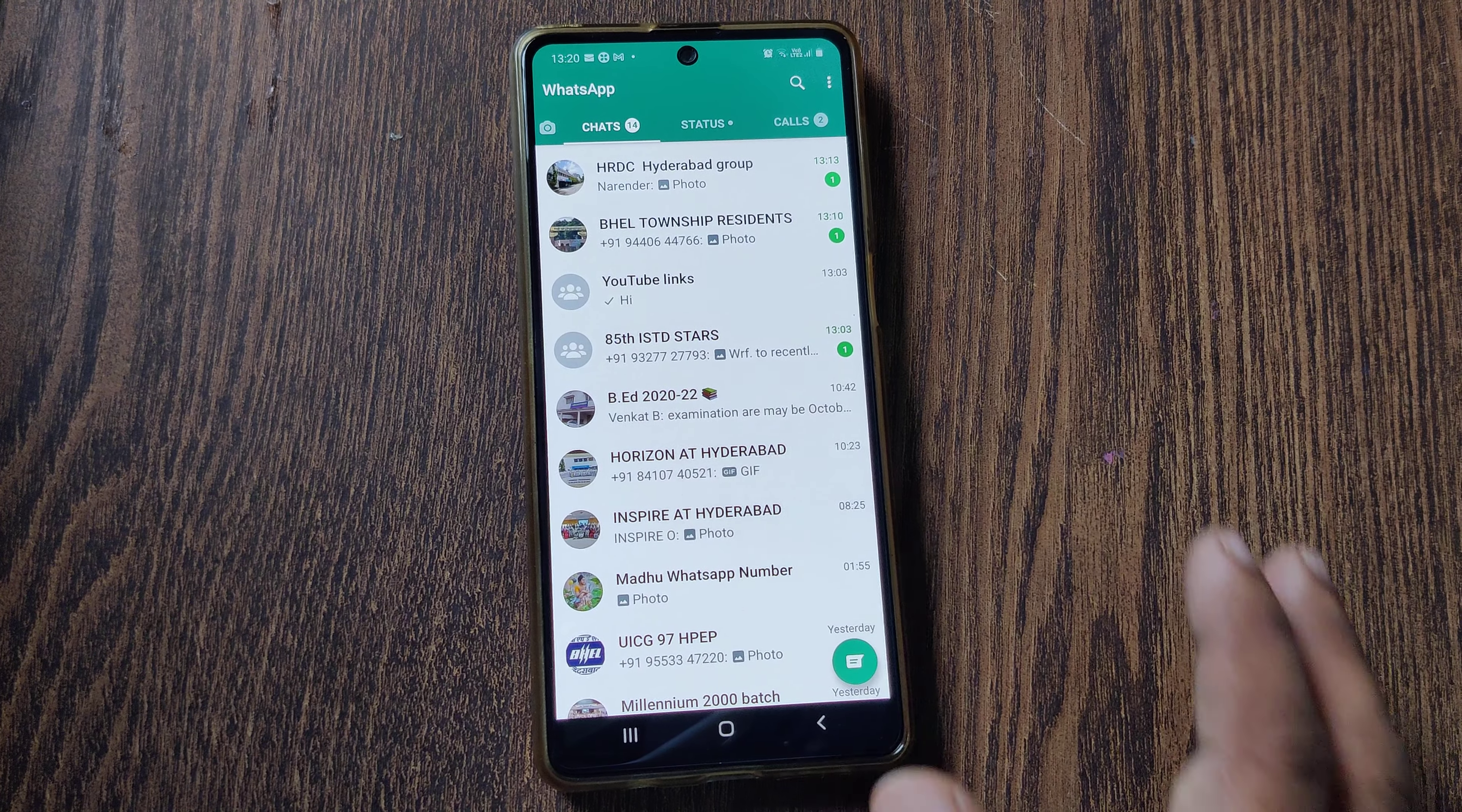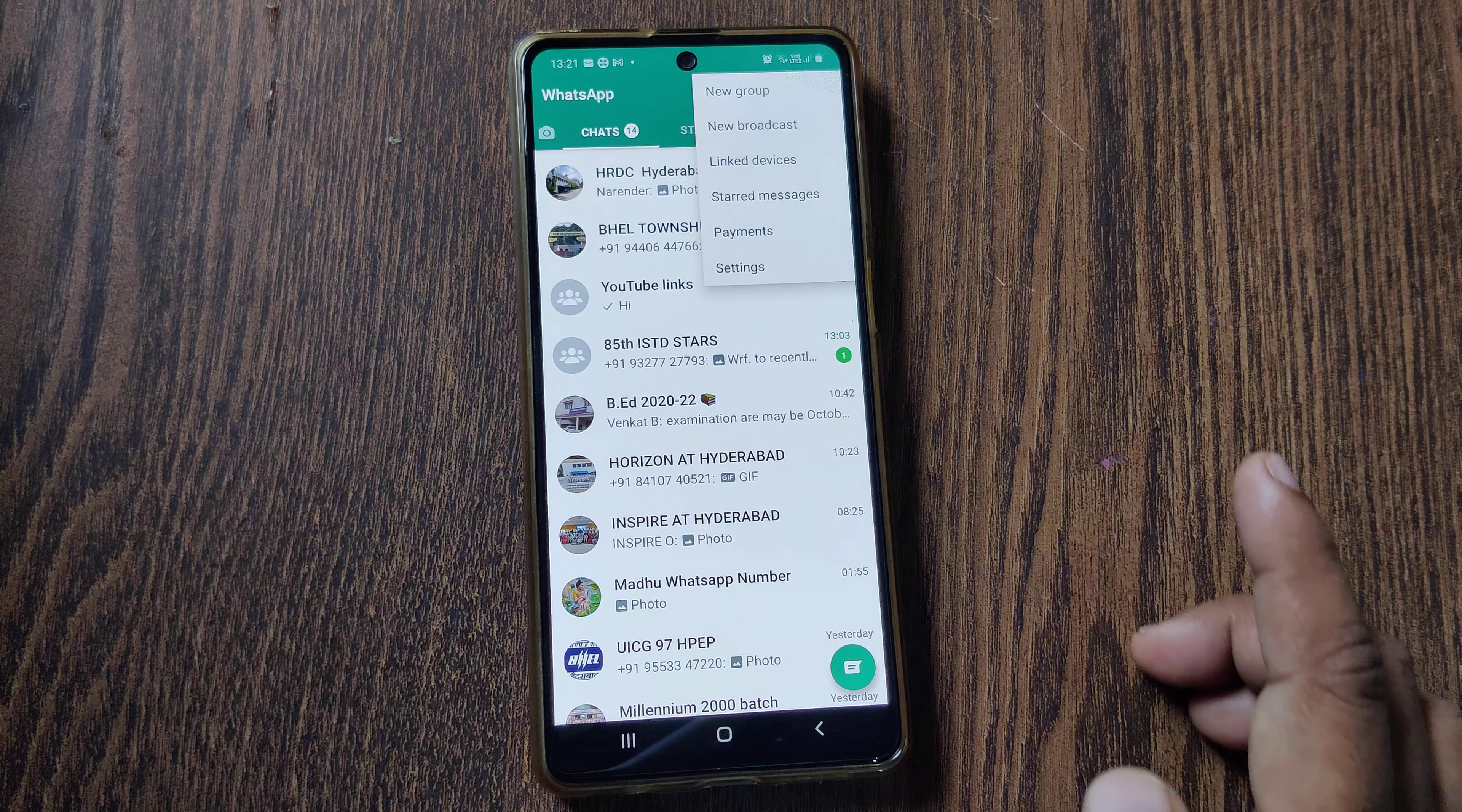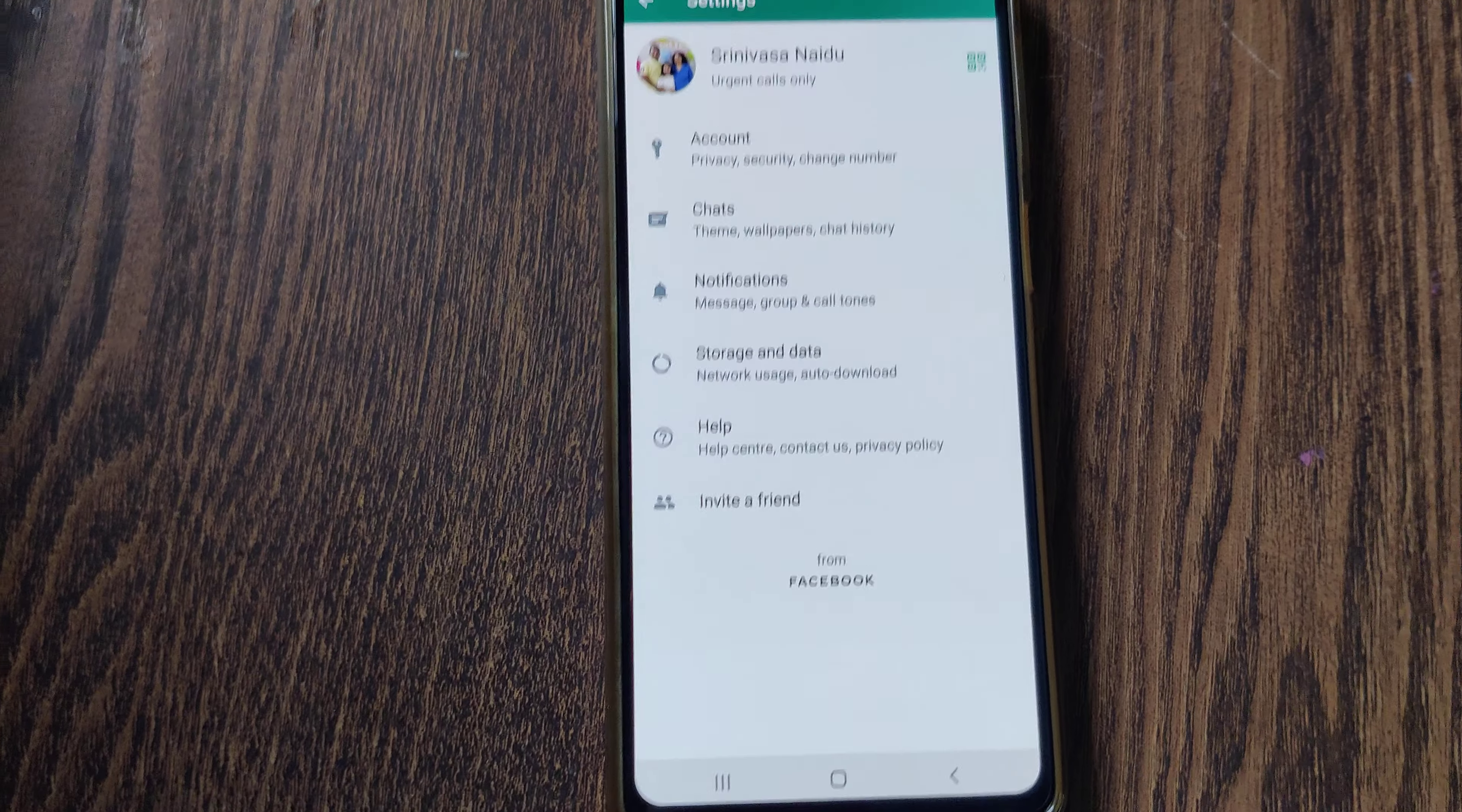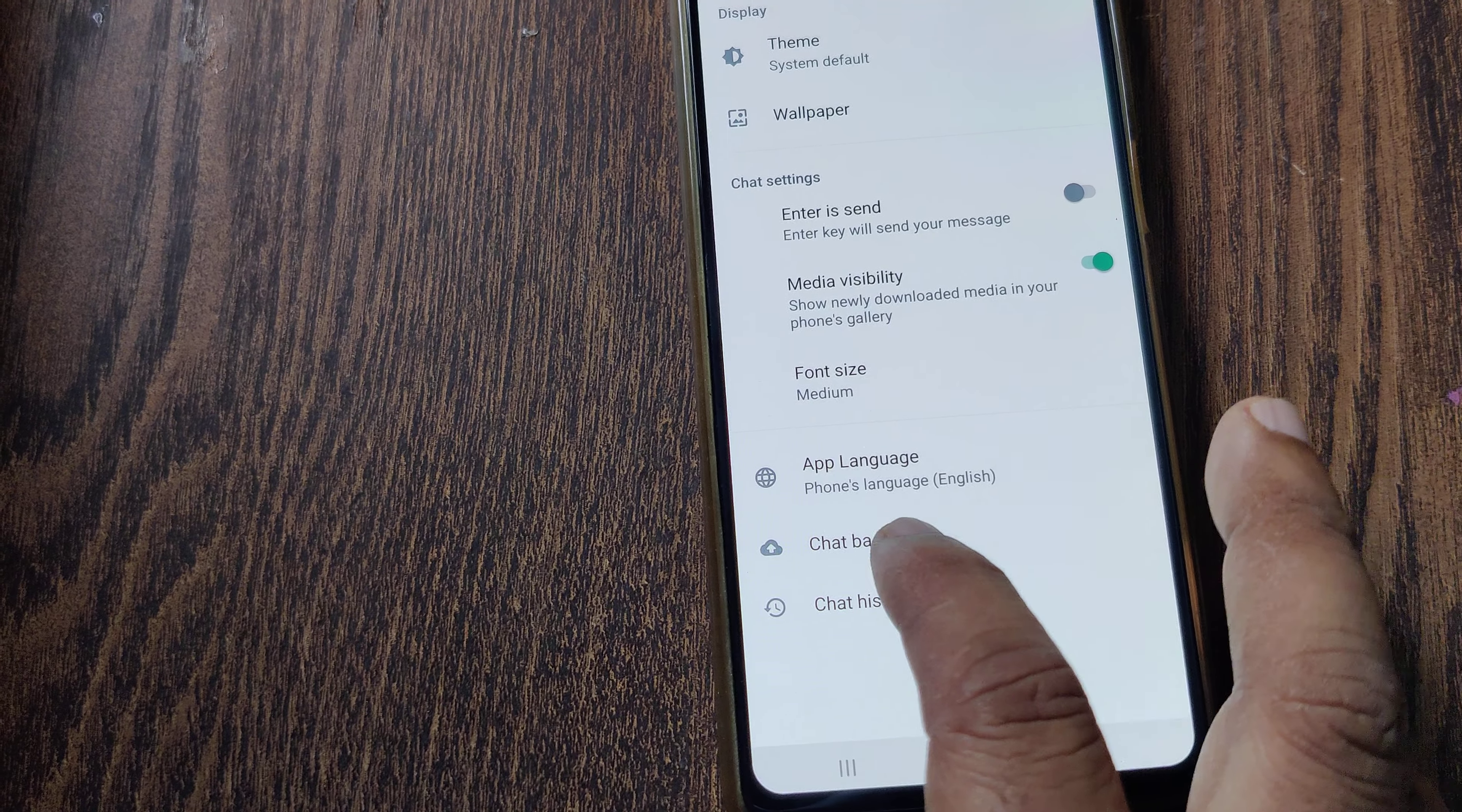What you have to do is open WhatsApp, go to the three dots on your right side top corner, and go to Settings. In Settings, after Account, there will be Chats. Go to Chats and you will find Chat Backup.